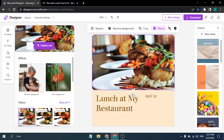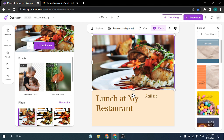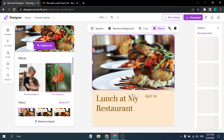There's also an Effects option. Clicking on Effects shows options like 'Remove Background' and 'Blur Background'. Clicking Remove Background will remove the background and leave just the food. Clicking Blur Background makes the background even more blurred than it already was.